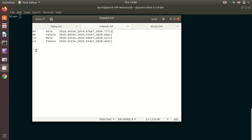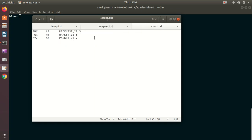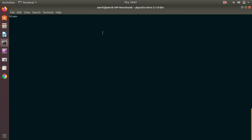In the map file I have three columns: the first is a city column, the second is a gender column, and the third consists of key-value pairs. For the struct file we have three columns: the first is a name, the second is a city, and the third is an address. These three files will be used for my three different tables, so that when I write commands on the Hive shell you won't face difficulty in understanding.